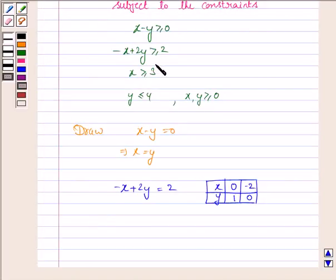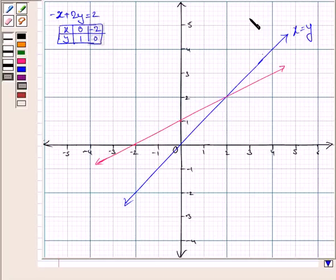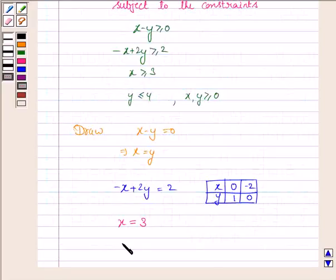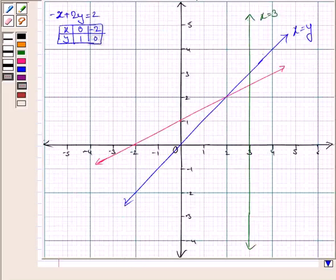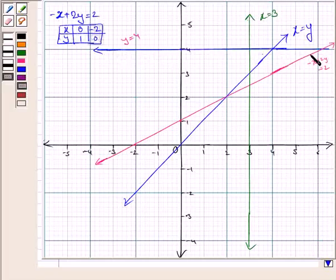Now we have to draw the line corresponding to the inequality x greater than or equal to 3. The line corresponding to this inequality is x equal to 3. So now we draw the line x equal to 3. Then we have to draw the line corresponding to the constraint y less than or equal to 4. The line corresponding to this constraint is y equal to 4. So now we draw the line y equal to 4.